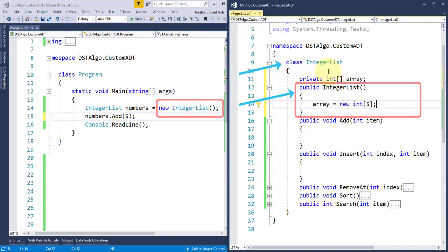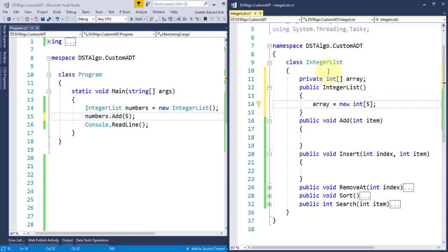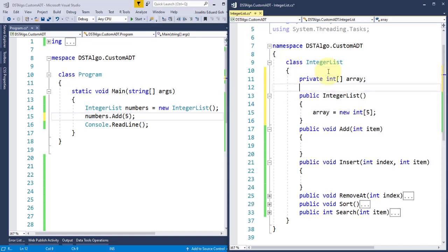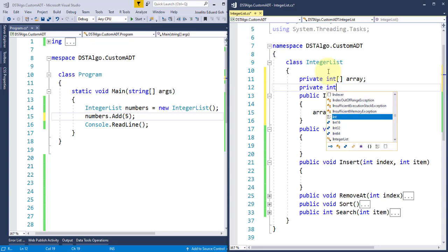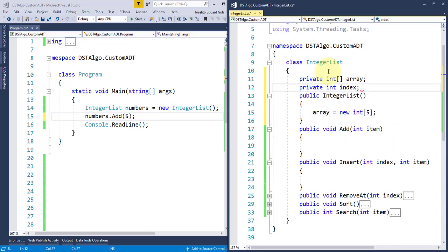In our integer list class, every time an instance of it is created, an integer array of size 5 is also created internally. Now, let's provide the implementation for our add method. And to do this, I need another private field here, an integer index.